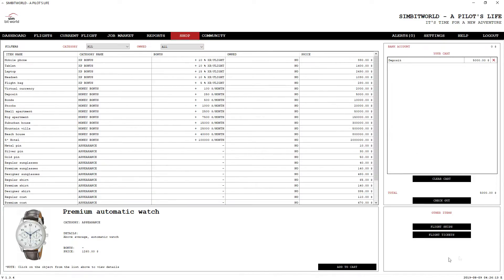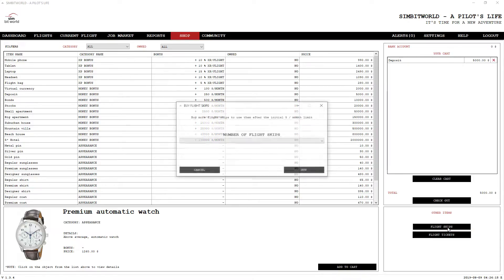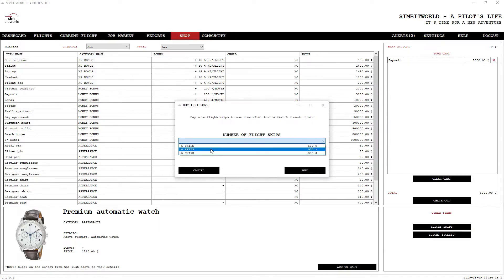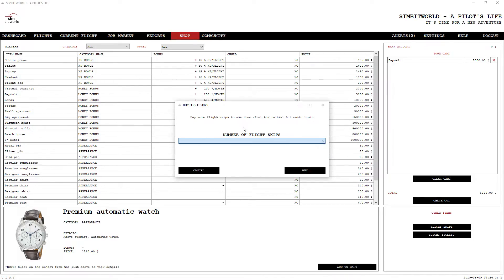The other thing you can do, I talked about flight skips. So that's where you can skip flights that you don't want to fly on your schedule. And there is a limit on this. I think it looks like there's a five per month limit.